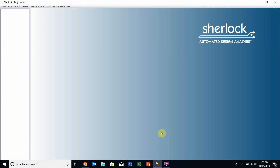When you've opened Sherlock, your screen should look like this. In the centre, you'll have your Sherlock viewer, on the left your blank project tree, and across the top the various Sherlock drop-down menus.